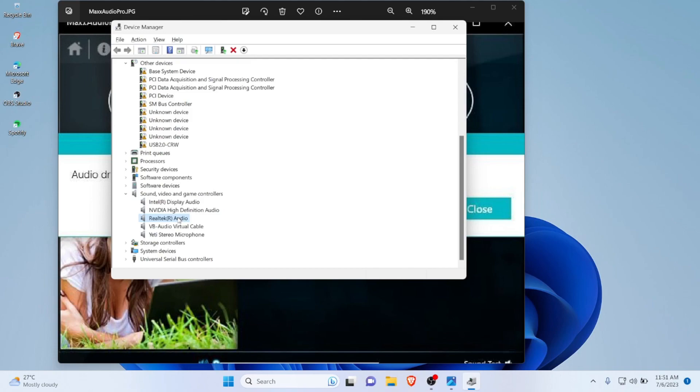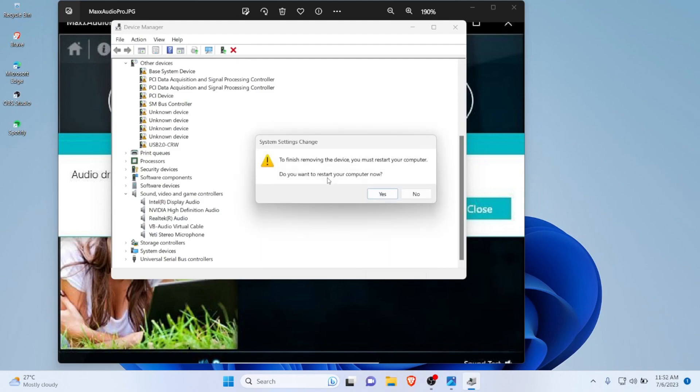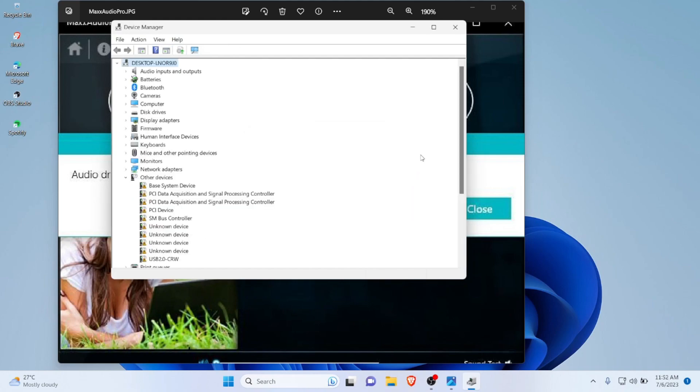Then you need to find the Realtek Audio or High Definition Audio. These come from Windows Update, but you don't want it to install from Windows Update for Realtek Audio. Just go ahead and uninstall this. It's asking you to restart, but do not restart right now. Click on no.